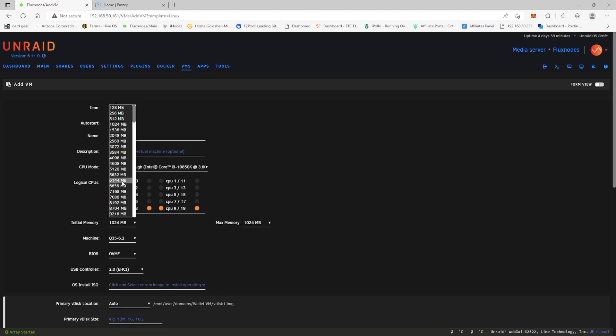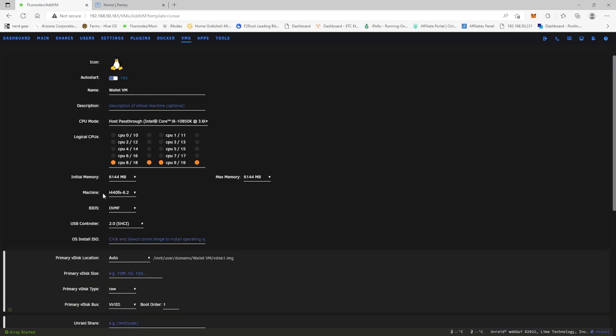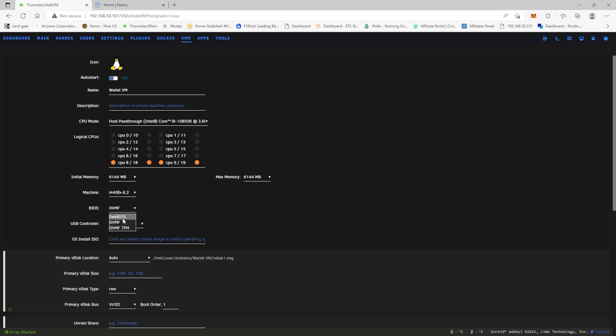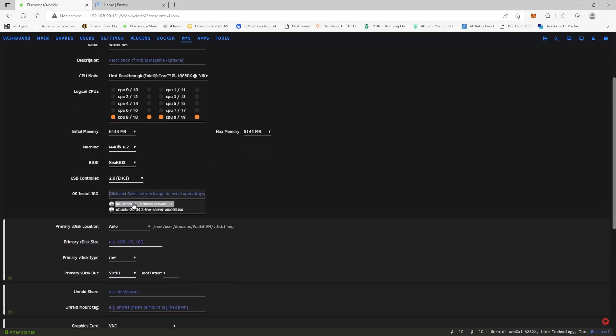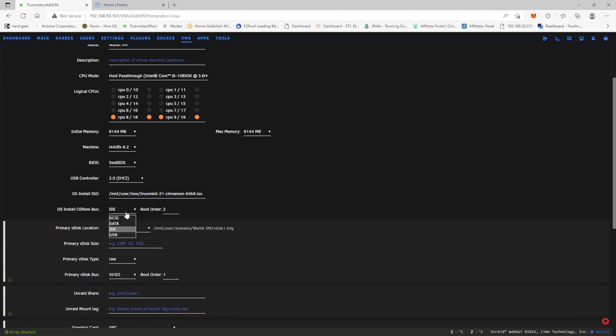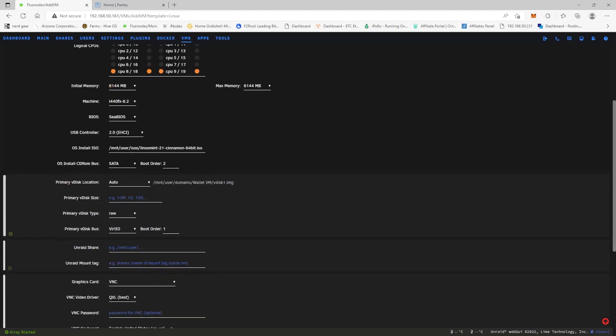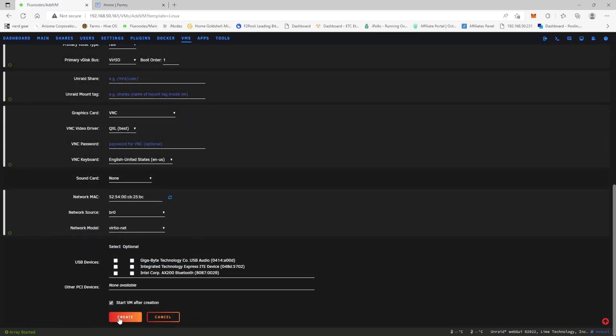And I'm going to give it, we'll give it six gigs of RAM, right? So on the machine part, we're going to use the i440fx 6.2. We're going to use the C BIOS and then under OS Install ISO, we're going to click Linux Mint Cinnamon. We're then going to use SATA and then I'm going to put 40 gigs. Pretty much it. So now we're going to hit create.